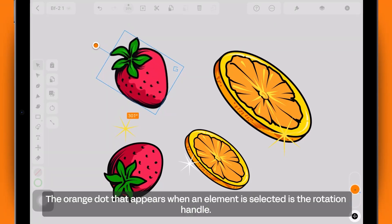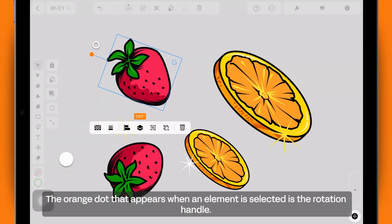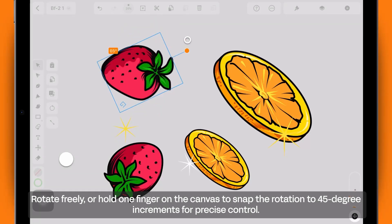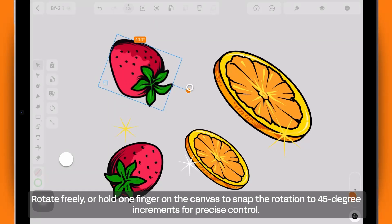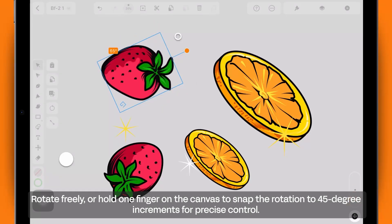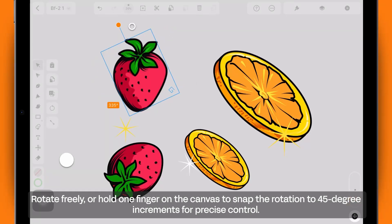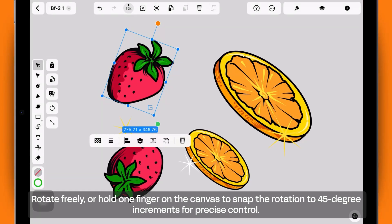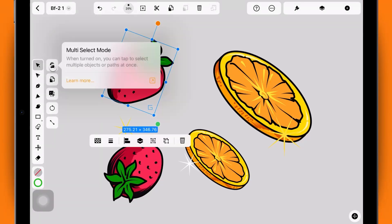The orange dot that appears when an element is selected is the rotation handle. Rotate freely, or hold one finger on the canvas to snap the rotation to 45-degree increments for precise control.